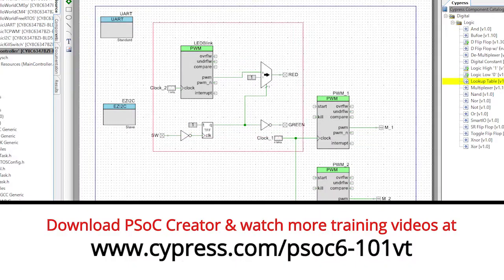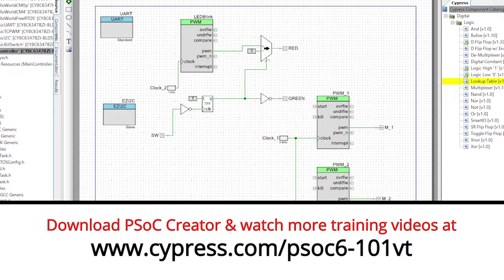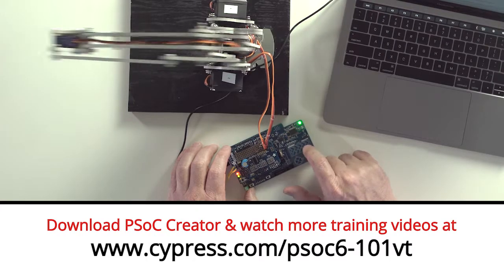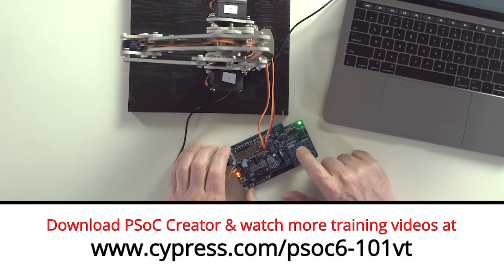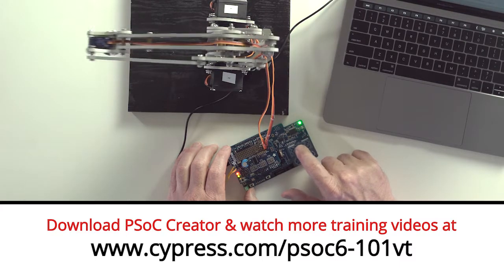Welcome back to Cypress Academy PSoC 6101. In this video, I will show you how to take the CapSense implementation we learned about in the previous lesson and add it to our BLE-controlled robotic arm project.